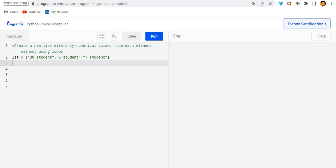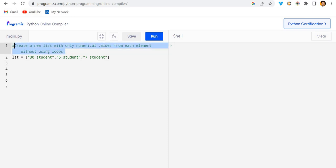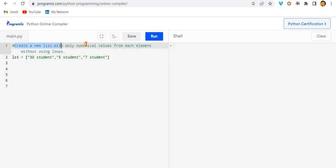Hello everyone, welcome back. In this video we'll be talking about how we can solve this question in Python. We have a given list with elements like '30 student', '5 student', '7 student', and the question is to create a new list with only the numerical values from each element.